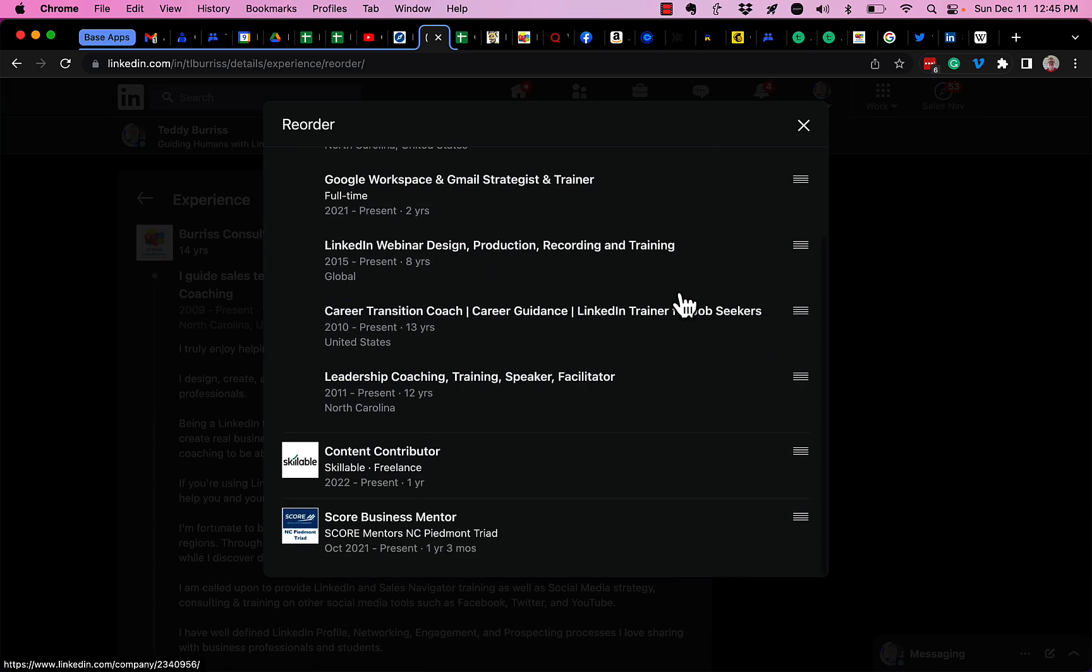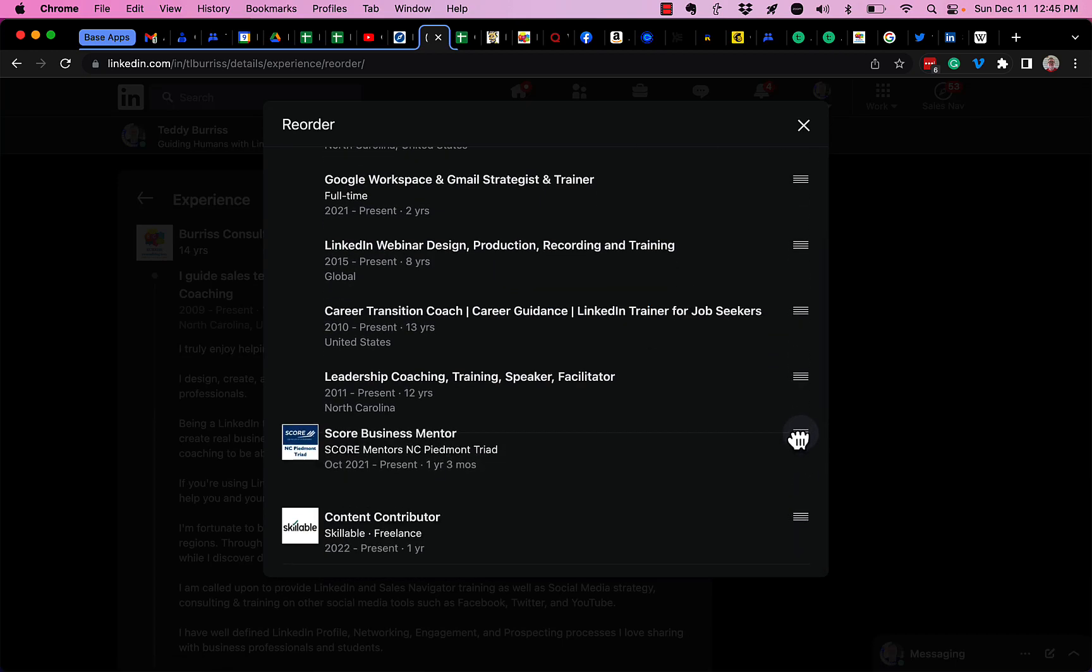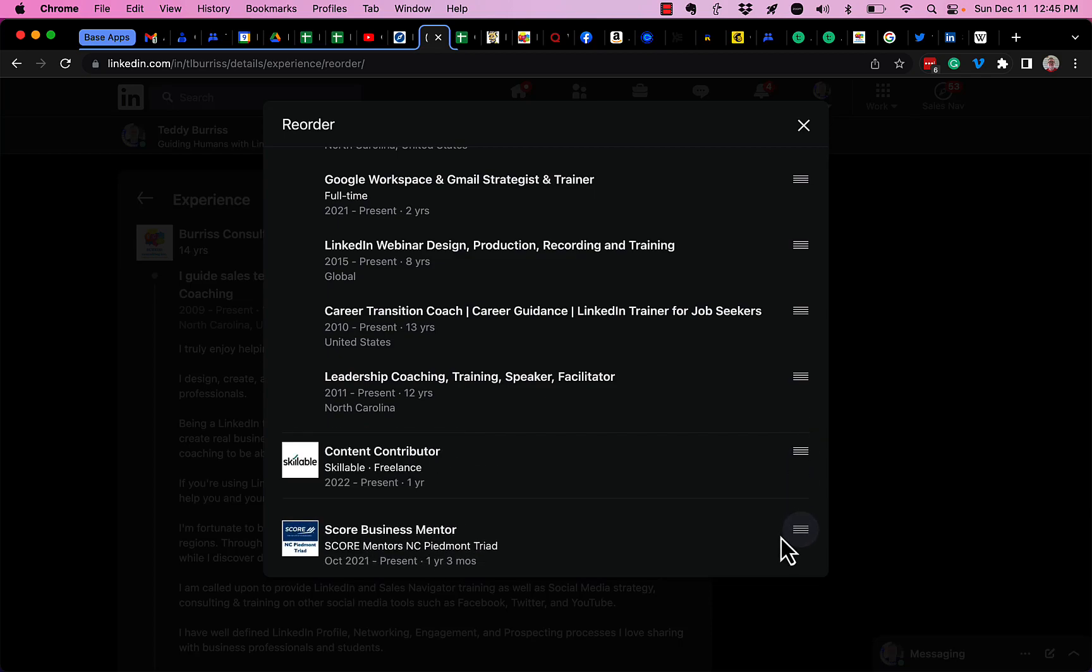And I can rearrange SCORE mentor, SCORE business mentor, and content contributor. See that? Just by grabbing this, what's called the stack.